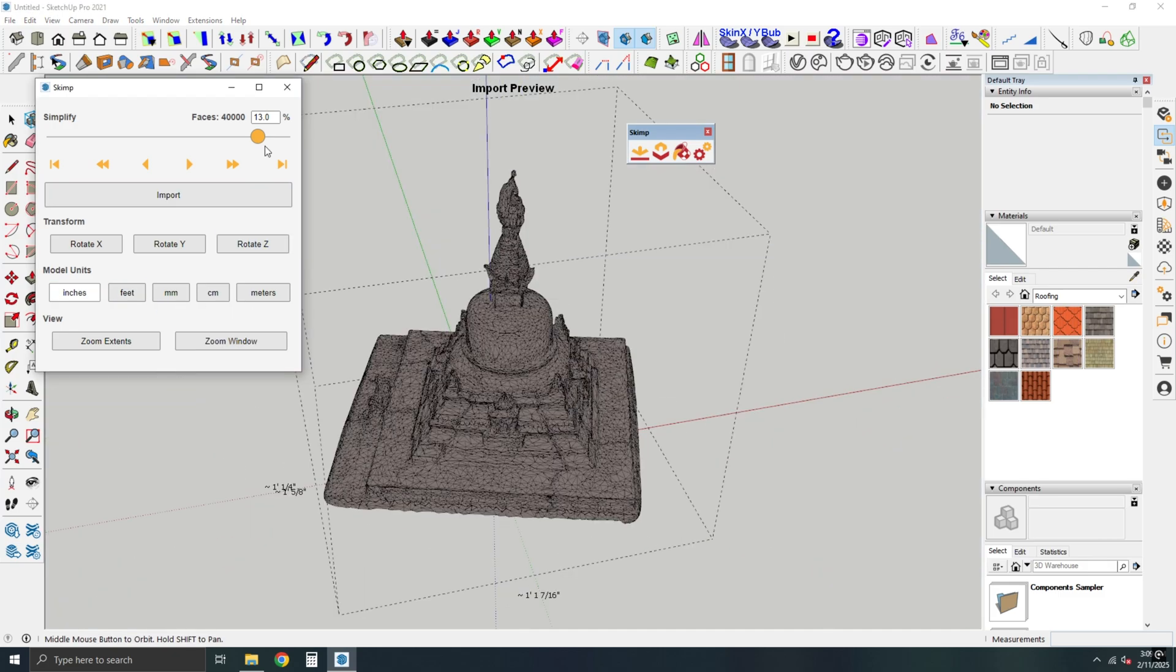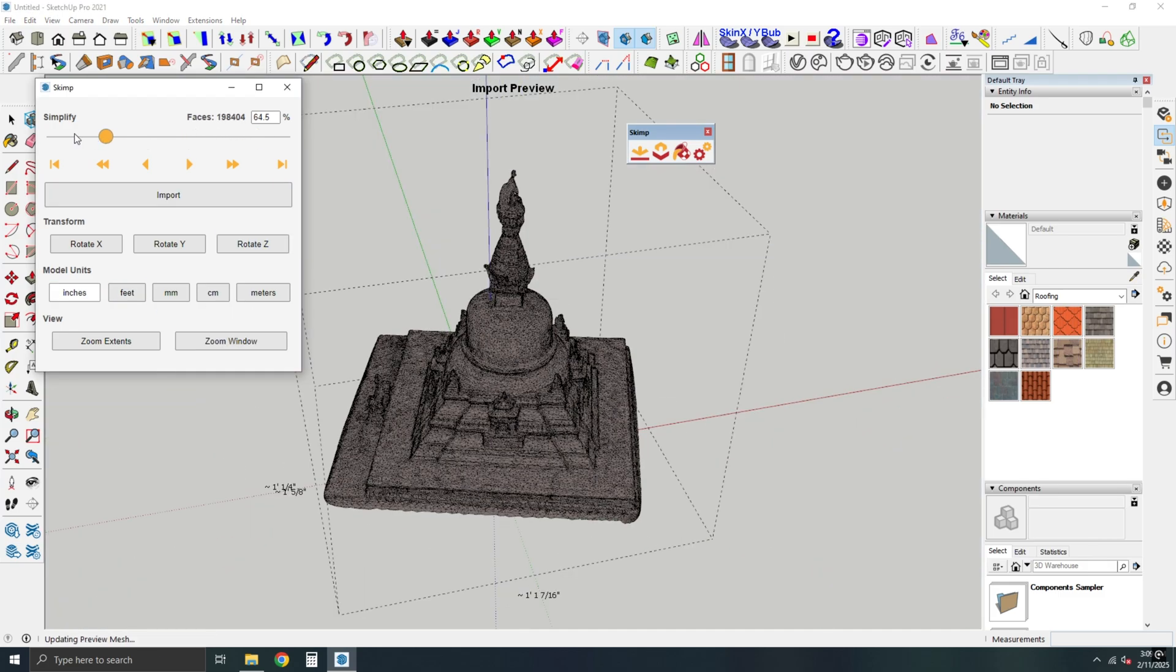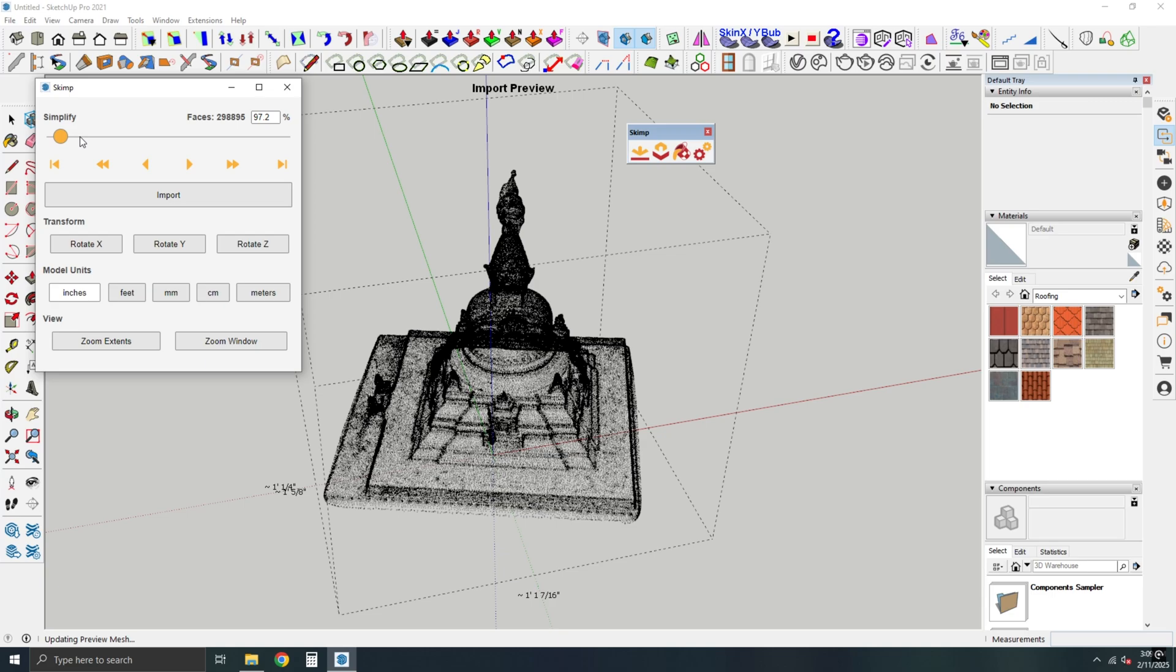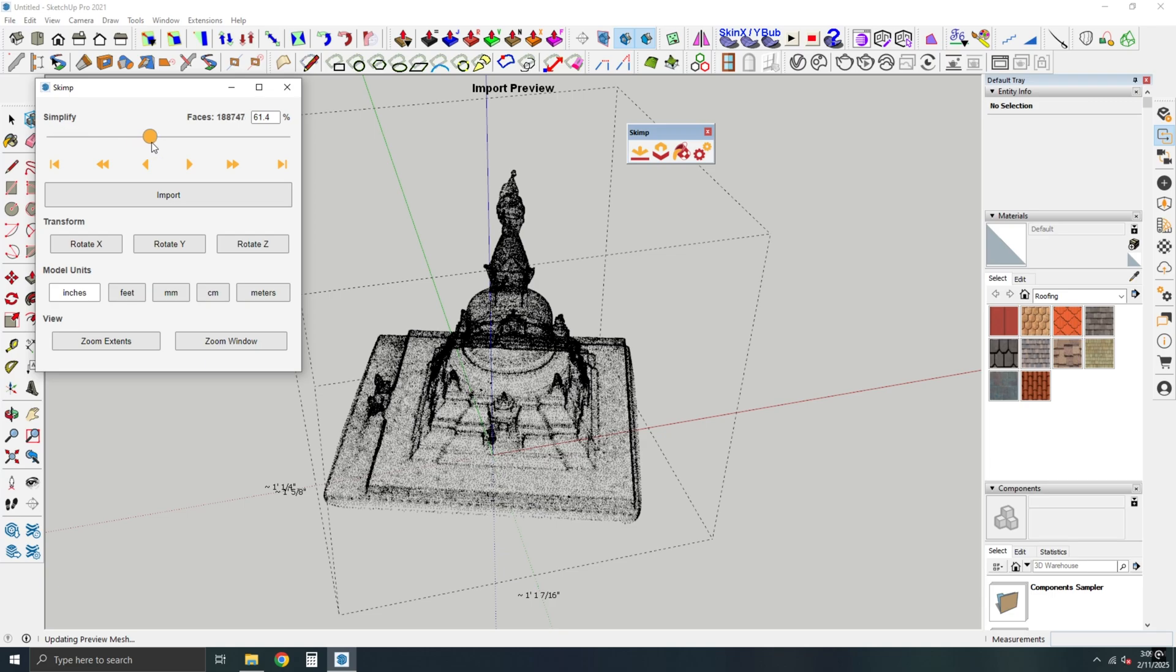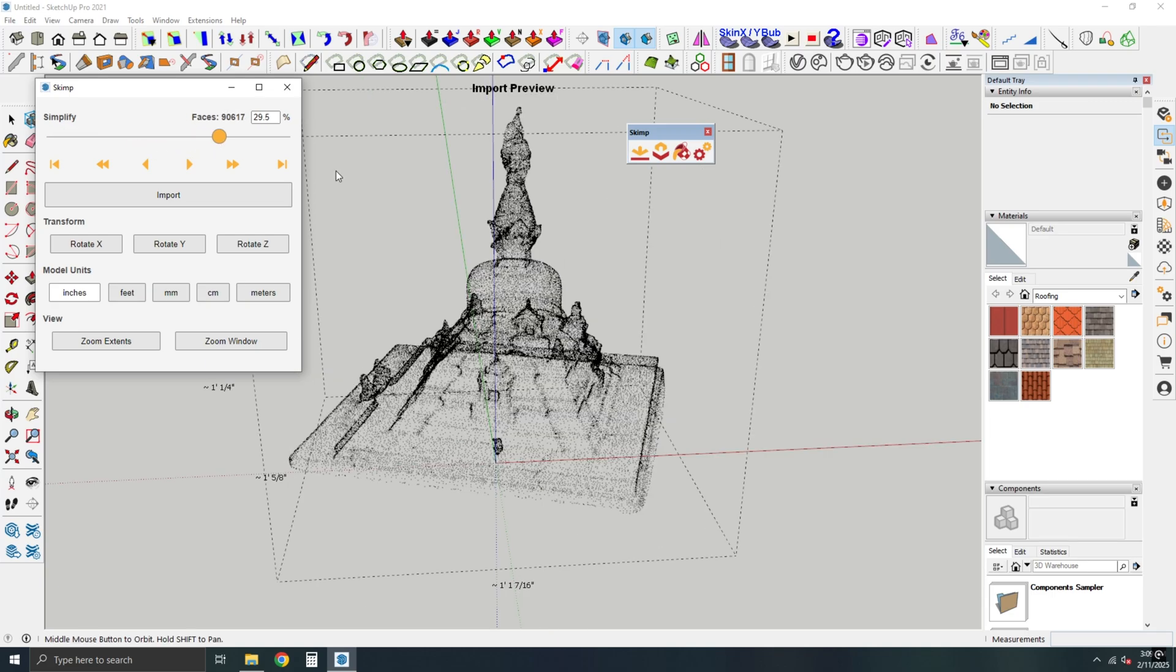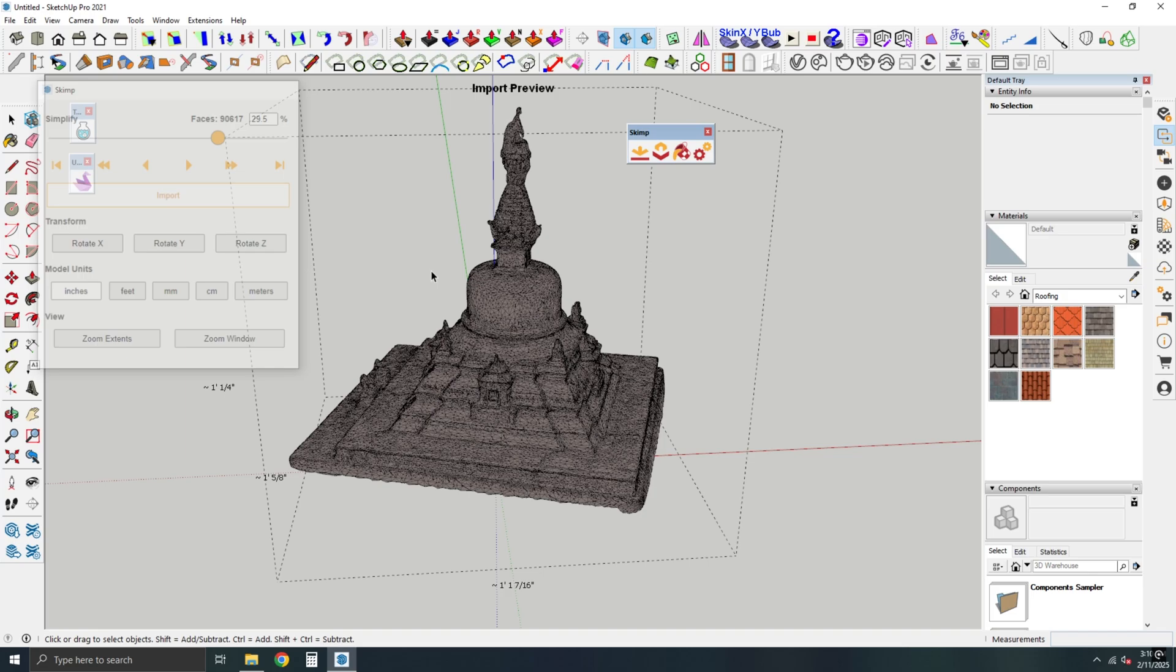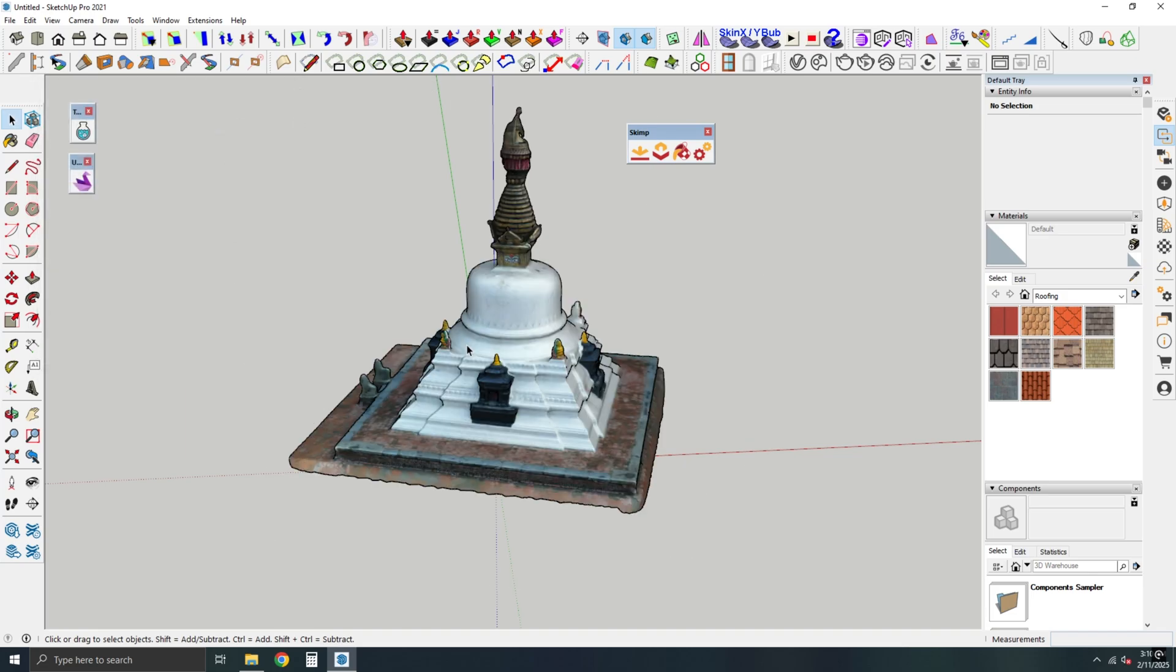You can use the slider to simplify the model's faces if needed. Once you're happy with the adjustments, click Import. Wait a few seconds while the plugin processes the import. Boom!